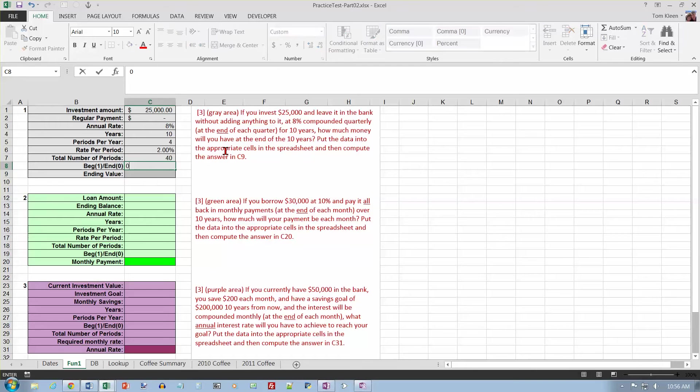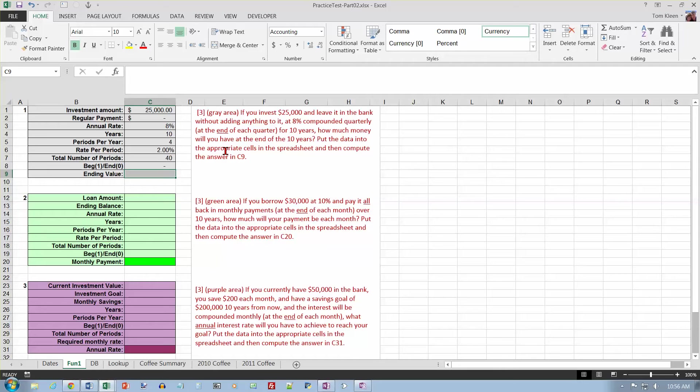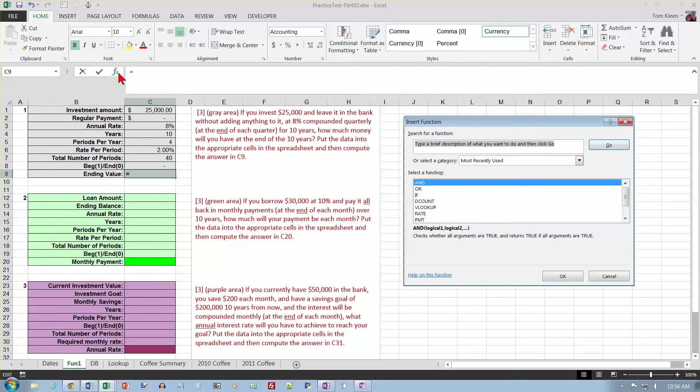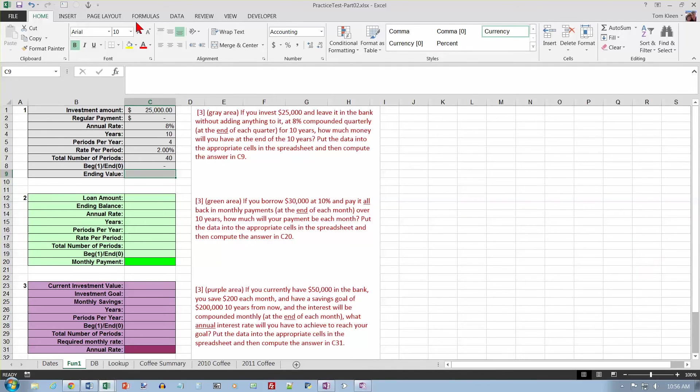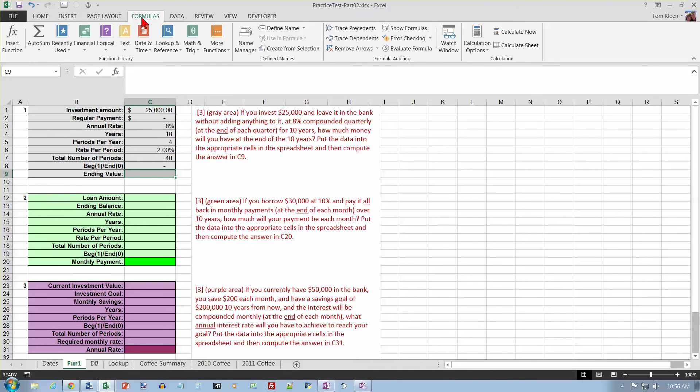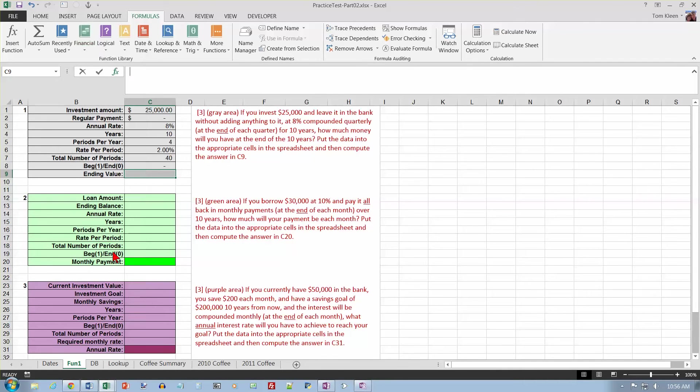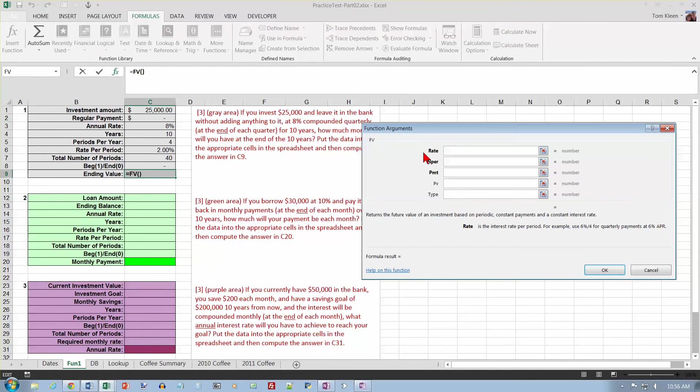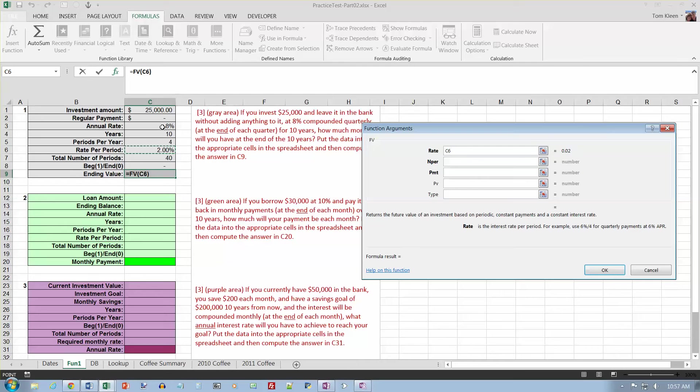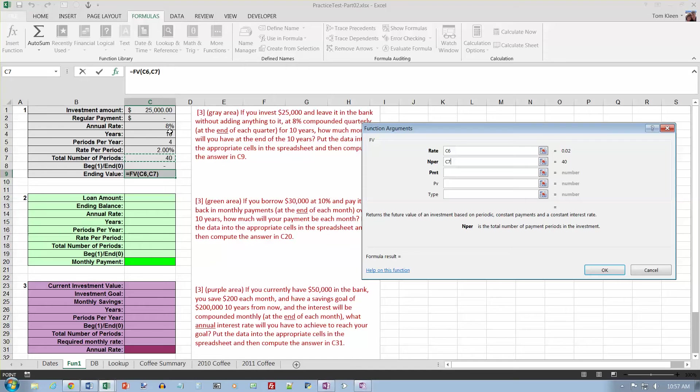And what's my ending value going to be? My ending value, I want to find future value as the ending value, so let's go to our formulas tab, the way we've been doing it in class. And go to financial and choose future value. And the rate, remember, is the rate per period, so I've got to use this number, not the annual rate. The number of periods is right here, it's not the number of years.